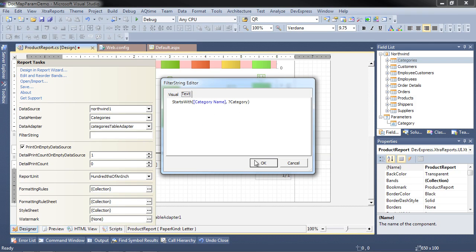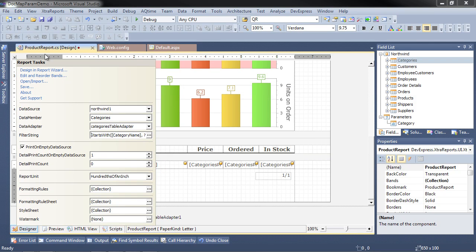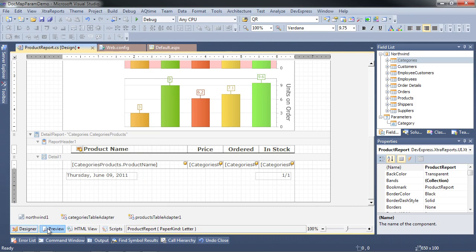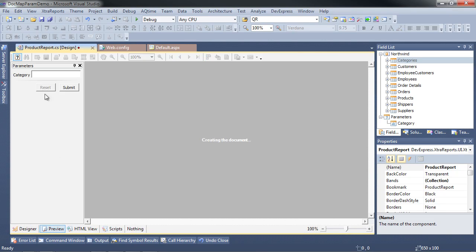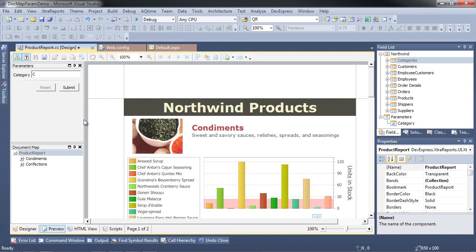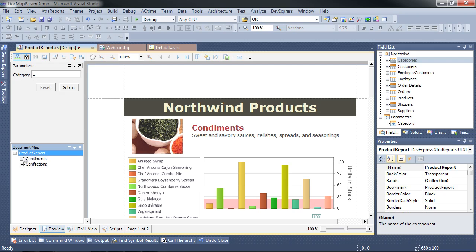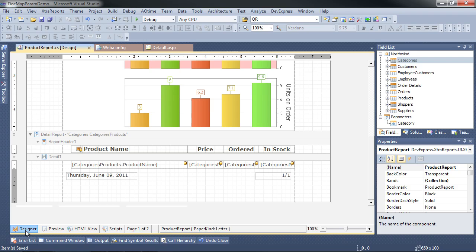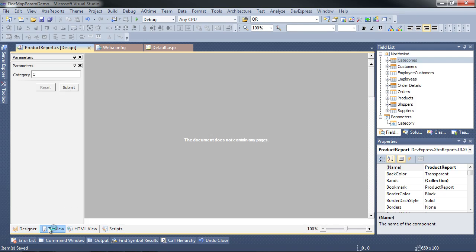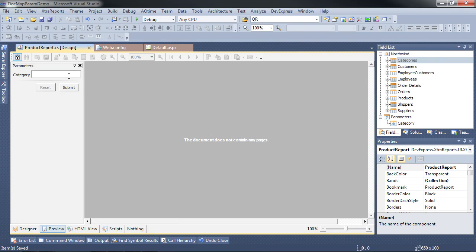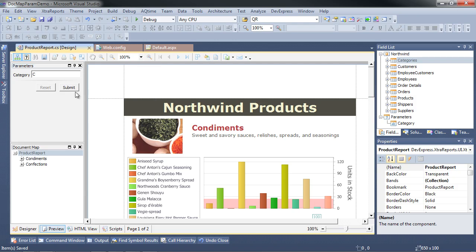I'll hit the filter string and add a new filter. I'll go with category name, and instead of entering a value or choosing another field, I'll use the actual parameter — that's what the question mark category refers to — set to starts with. I hit OK. Now when I go to the preview, it should ask me for a category. I'll type C, hit submit, and notice it brings up the categories we want.